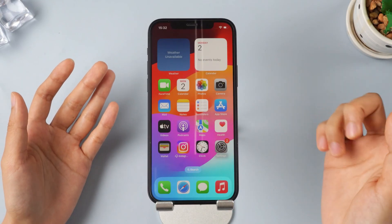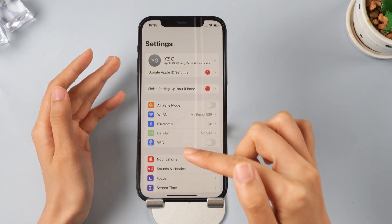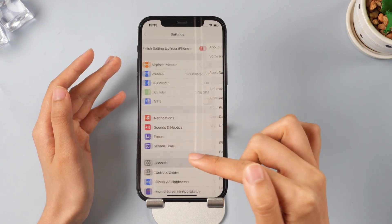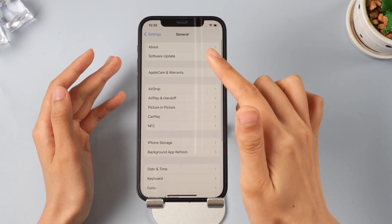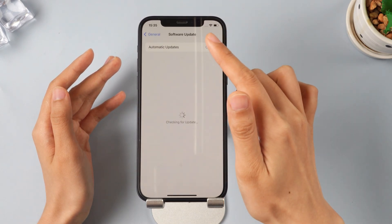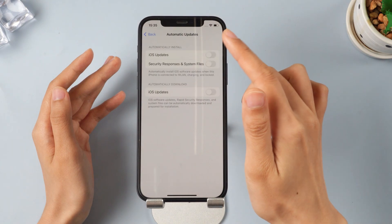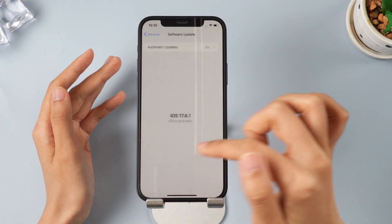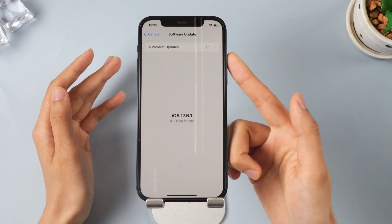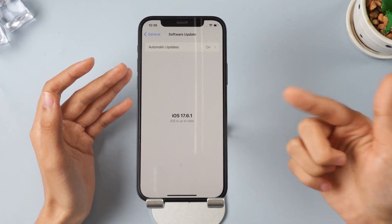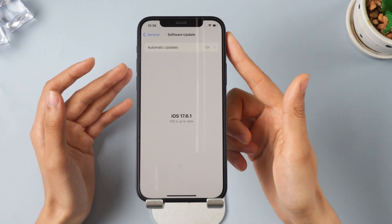You can open General, then click Software Update, turn on Automatic Updates, and you will see the iOS 18 update displayed. Turn Update iOS on. iOS 18 update will show on here, but if it doesn't appear, don't worry, keep watching the video.